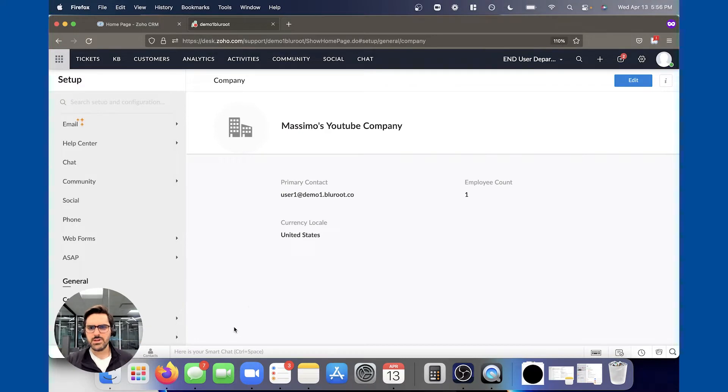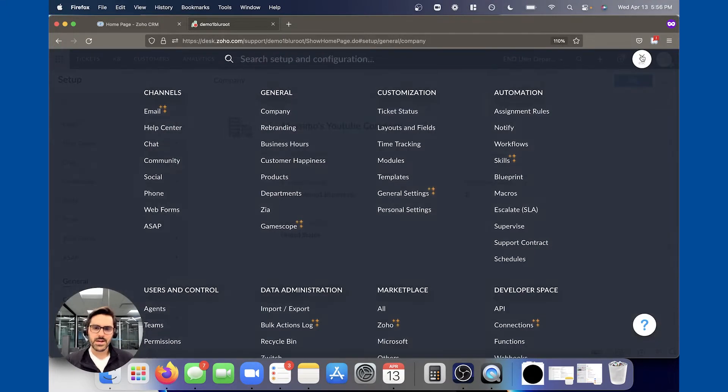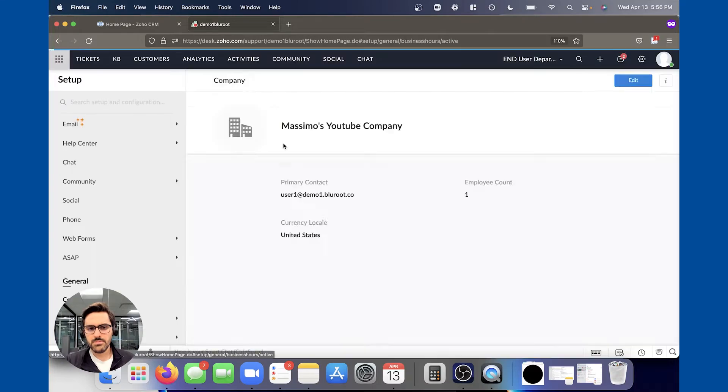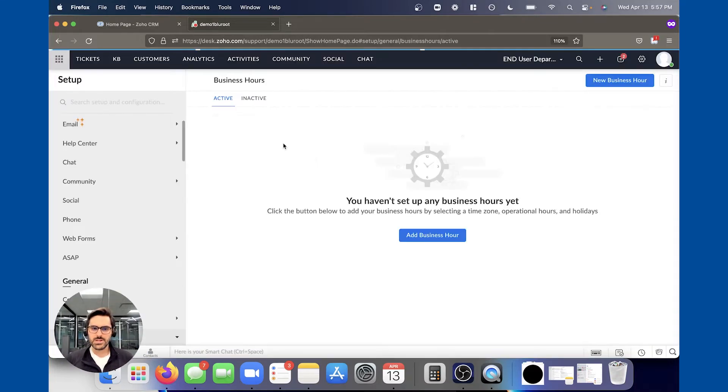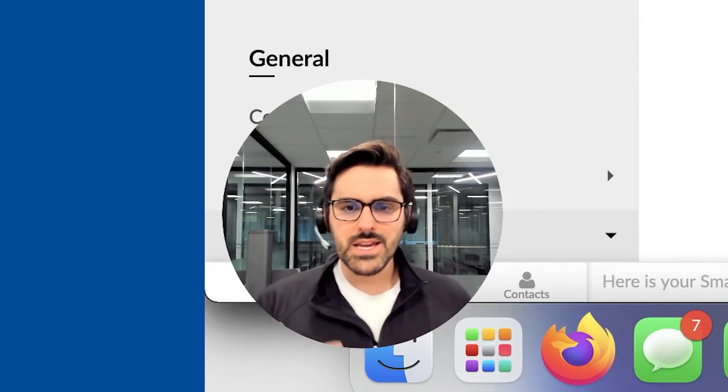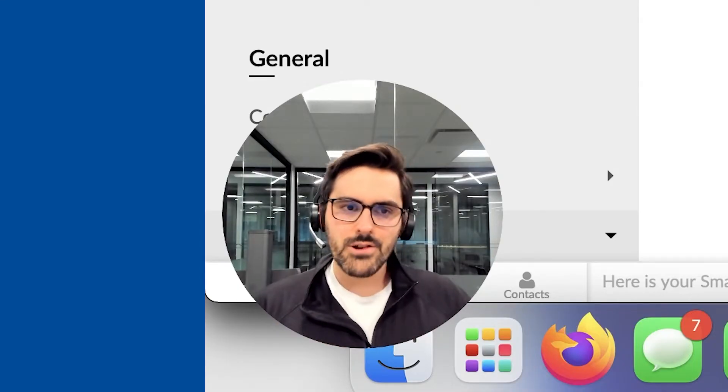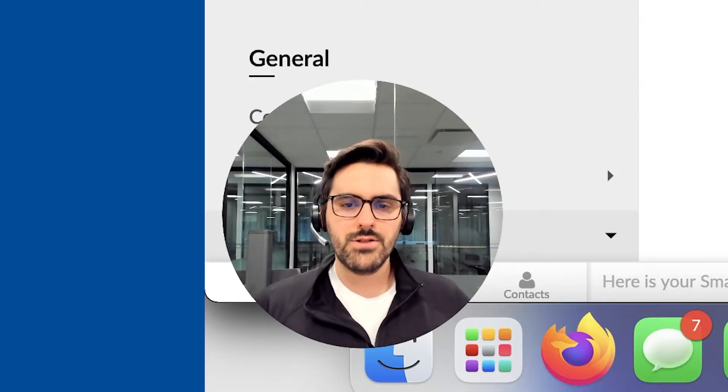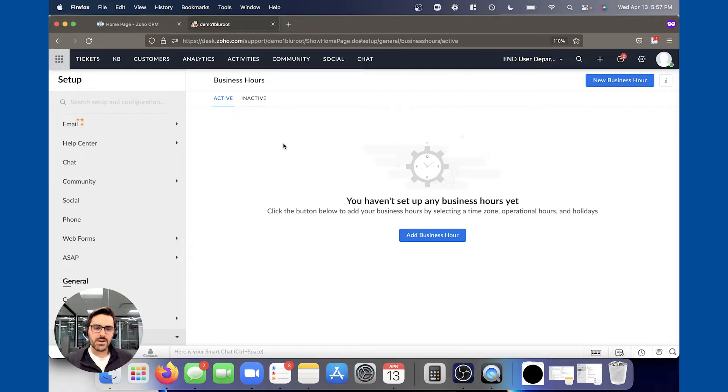That's simple, easy to do. I'm going to go ahead and hit settings again. That's number one you should always do. Number two that I tell people to do is set up your business hours. This is important as you start getting into tickets, and in later videos I'm going to show how this all works. But I'd recommend setting this up early on.